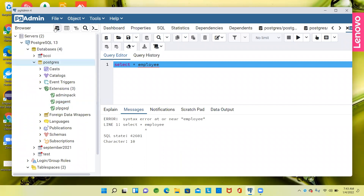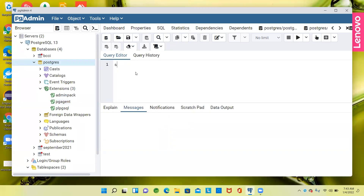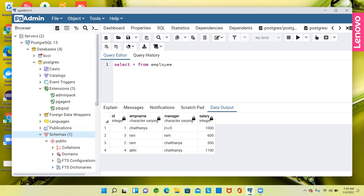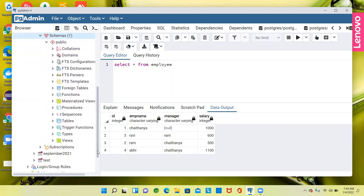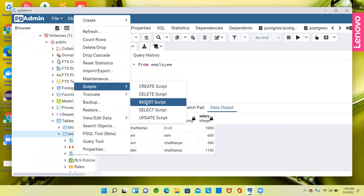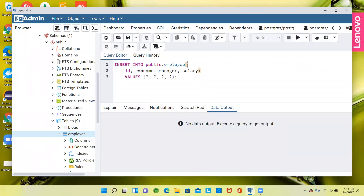We'll say SELECT from the employee table. Okay, we got the data. So now we have the data inside the schema. Inside the schema, we have a public table with the tables here. We need to prepare an insert script — so I'll go ahead and write an insert script. How many rows are there already?